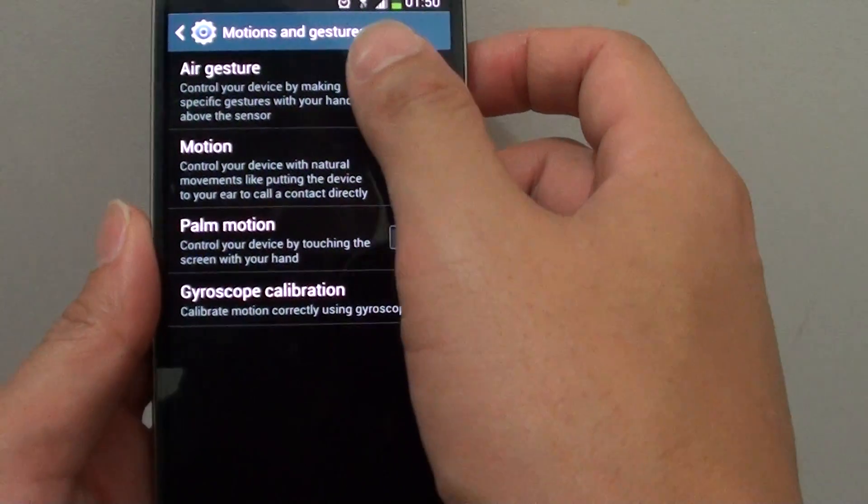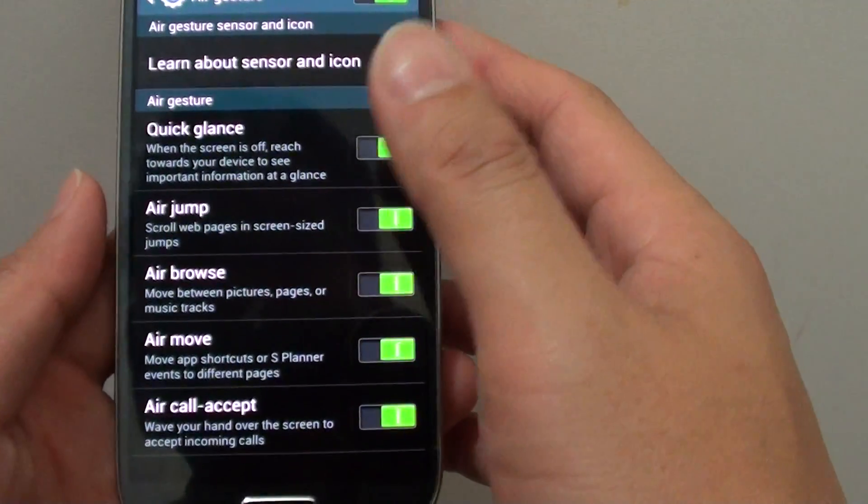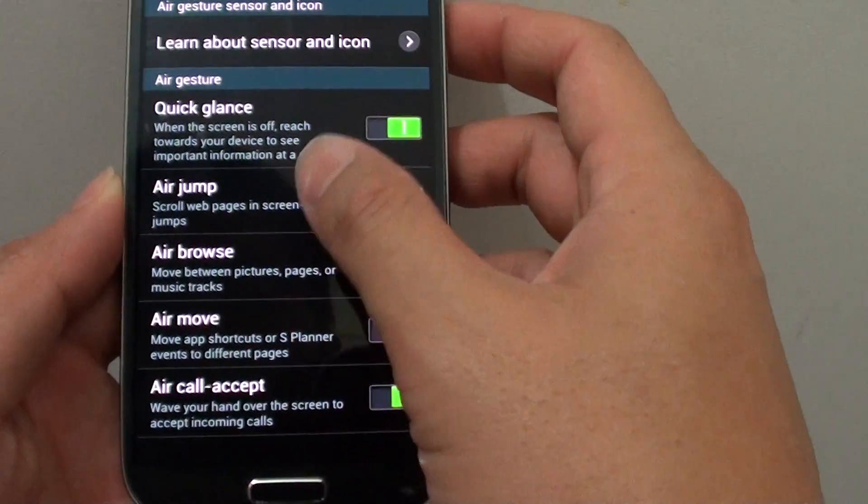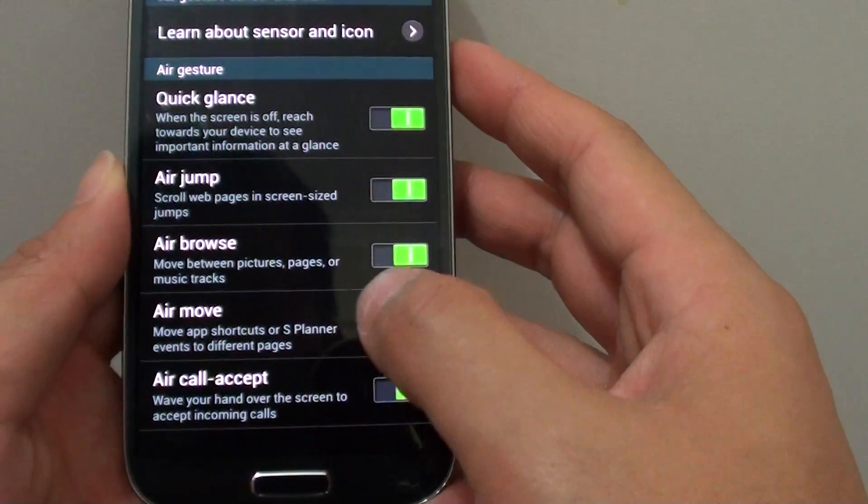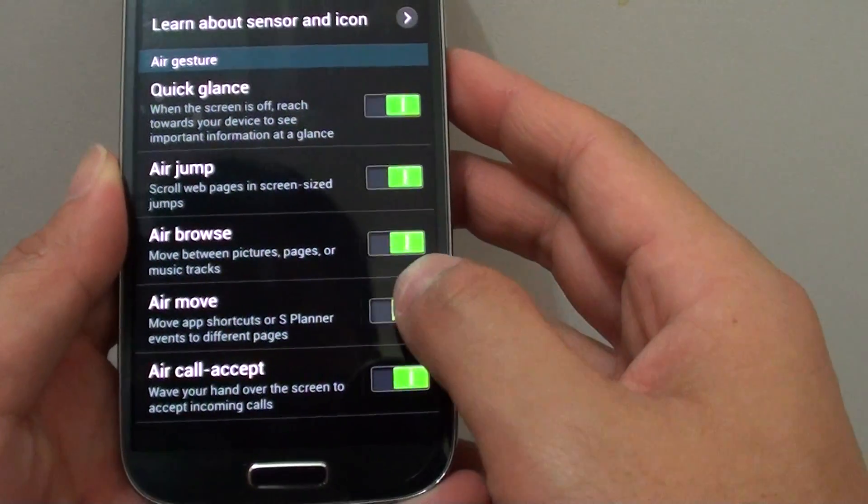In here, tap on air gesture. Now near the bottom, select AirMove.